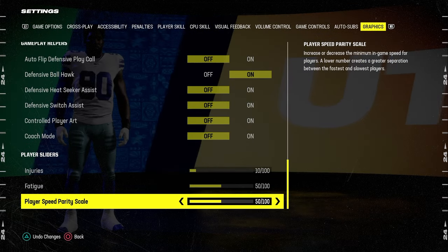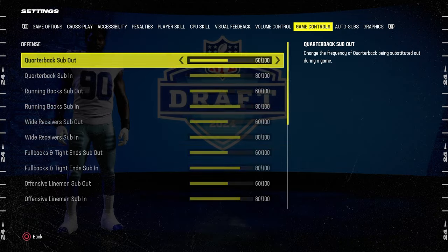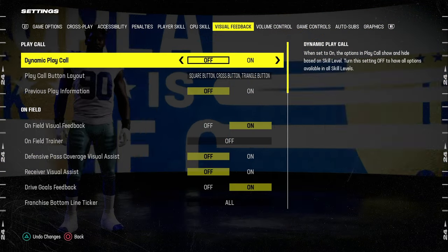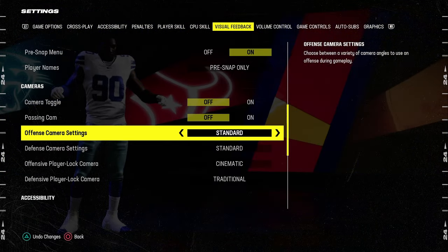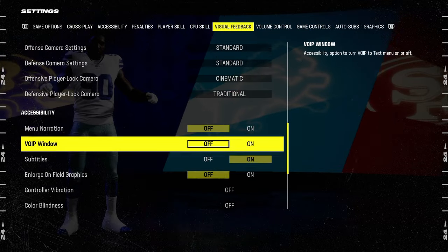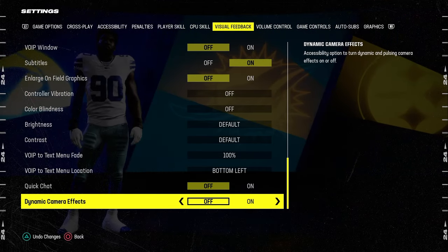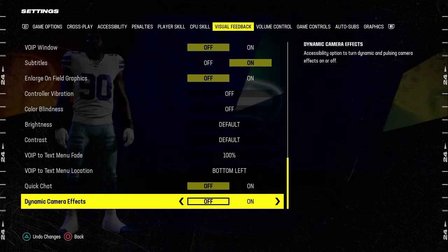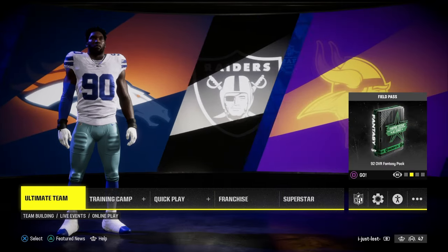Another thing that's super important is if you tab over here to the visual feedback tab, you want to go down to the bottom and turn off dynamic camera effects. This is going to stop your screen from shaking.